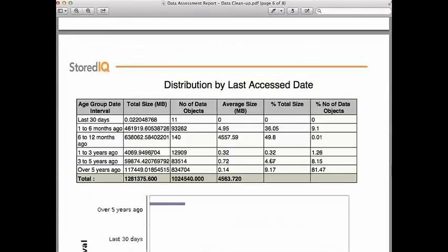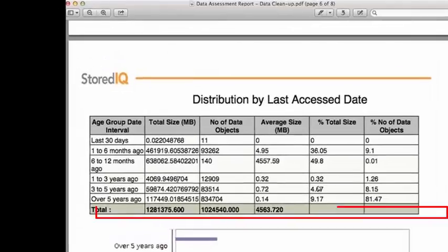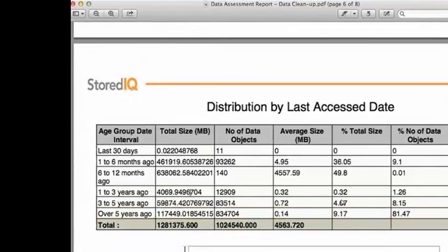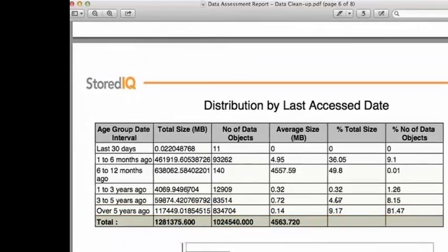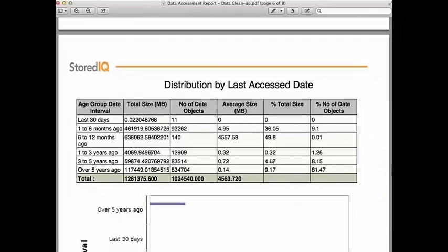Bill can also review by Last Accessed. He notes a large volume and percent of objects not accessed in over five years.